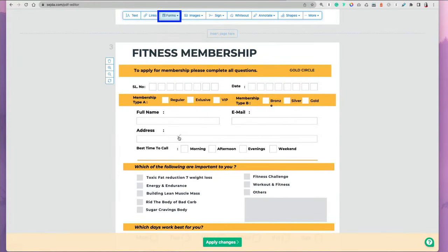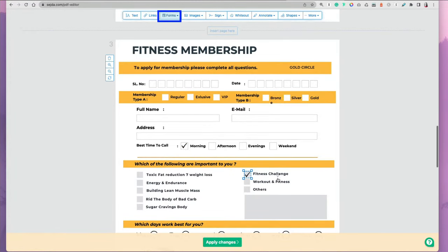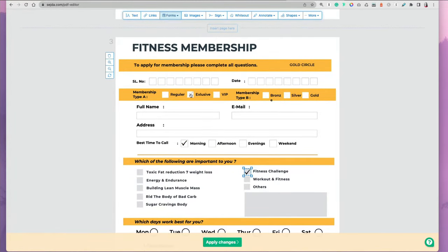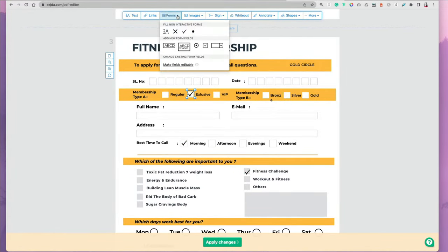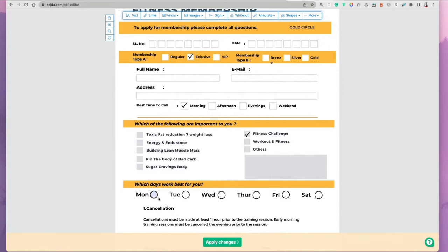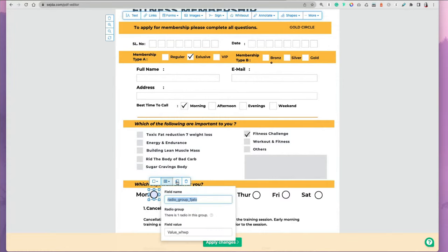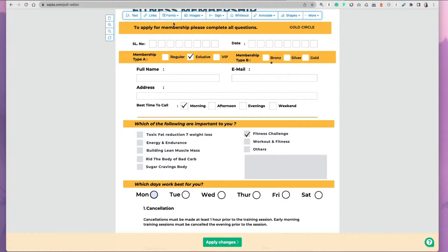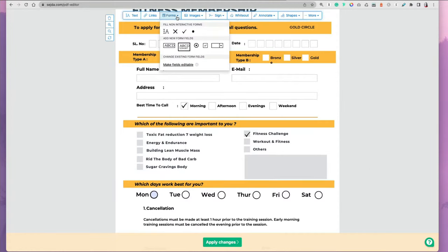With PDFs, sometimes you have forms and you want to be able to edit forms. There is an option for forms. You can put check marks, X's, you can select radio buttons, add radio buttons, and you can name the fields and name the options and make everything editable in your document.